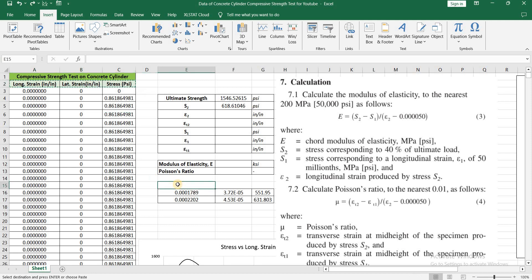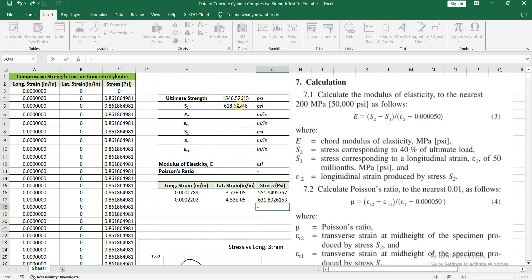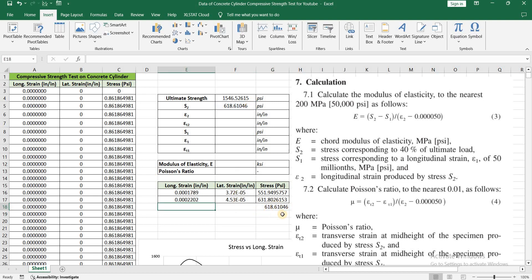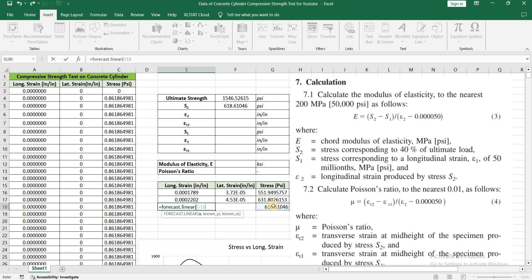Let's copy the titles as well and paste them here. We need the value of longitudinal strain and lateral strain corresponding to 618. We have 551 and 631 and we want data for 618, so we can do interpolation to find the value of longitudinal strain and lateral strain corresponding to stress. For simplicity, I am going to use the linear forecast formula.